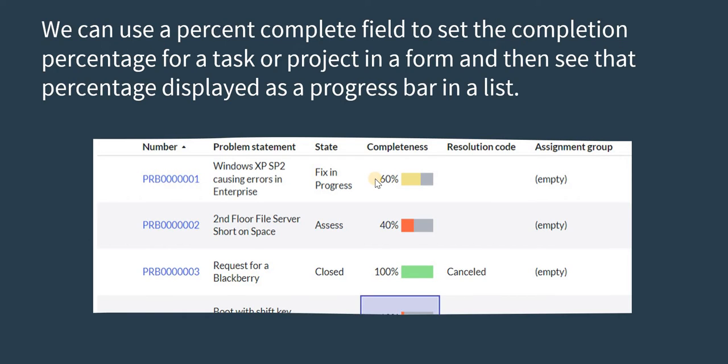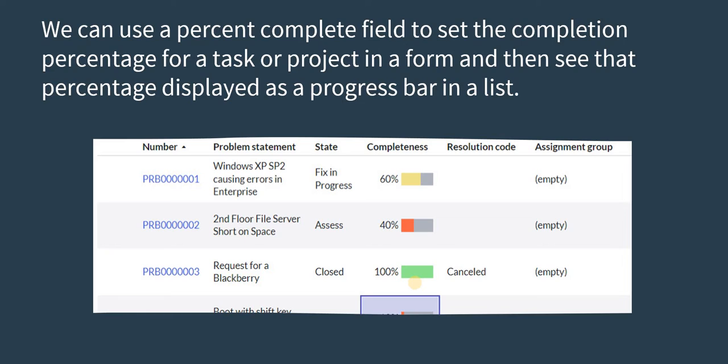Like you can see in the screenshot, we created one custom field called completeness and then we can set this field using any logic. For example, if the state of the problem has changed from new to assigned, then we can make it complete as 20%, and then so on. If it has resolved or closed completely, then we can make it 100%. This will show the progress of a ticket for the higher management at how much the task has been completed.